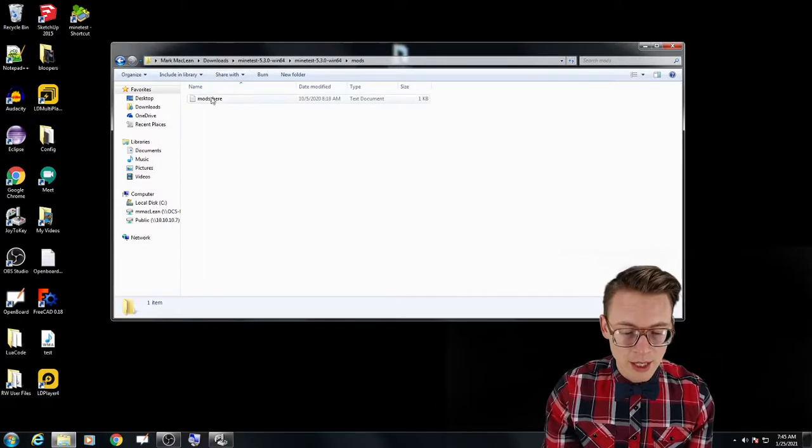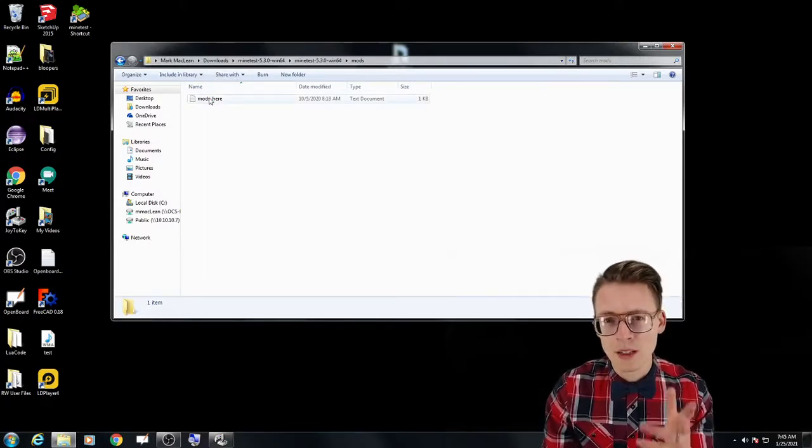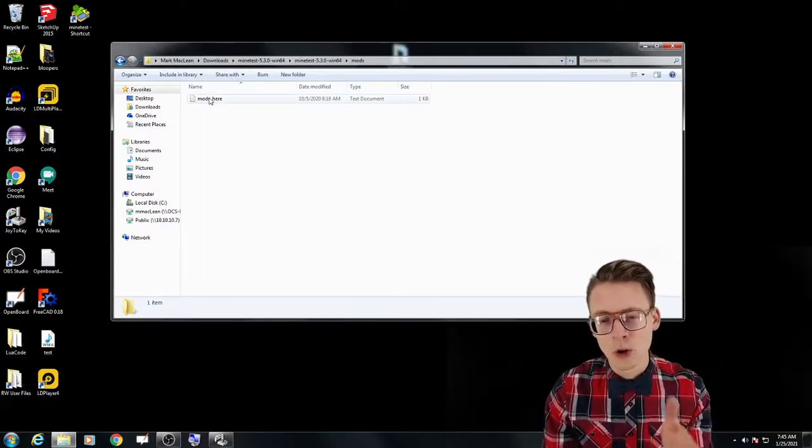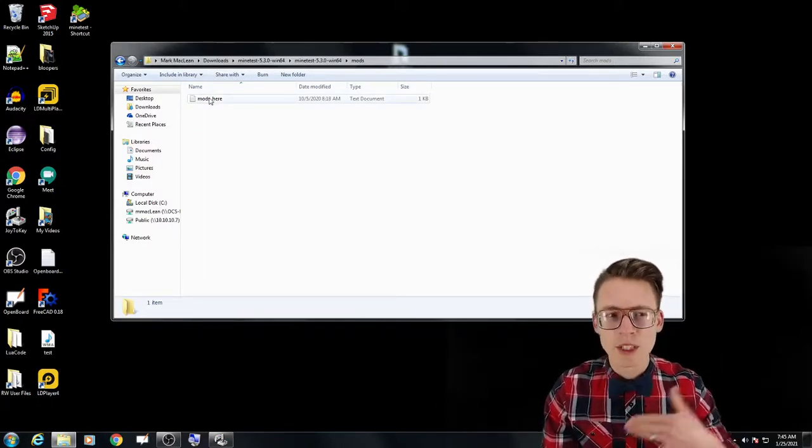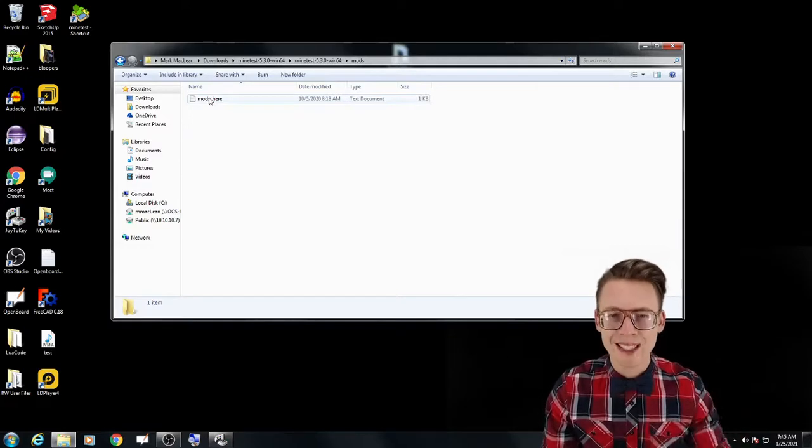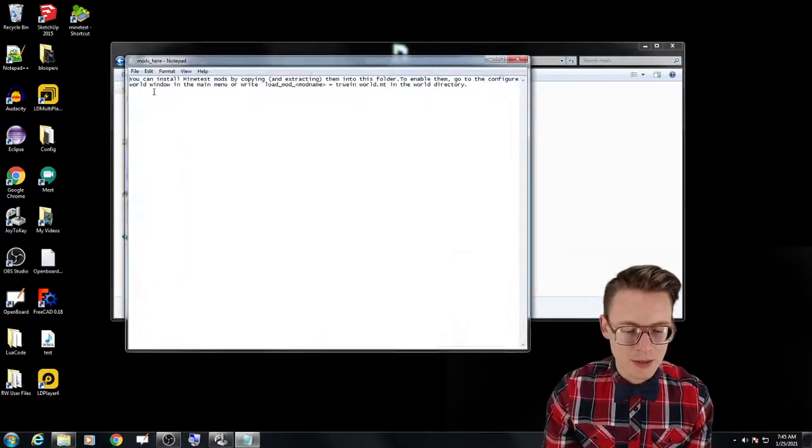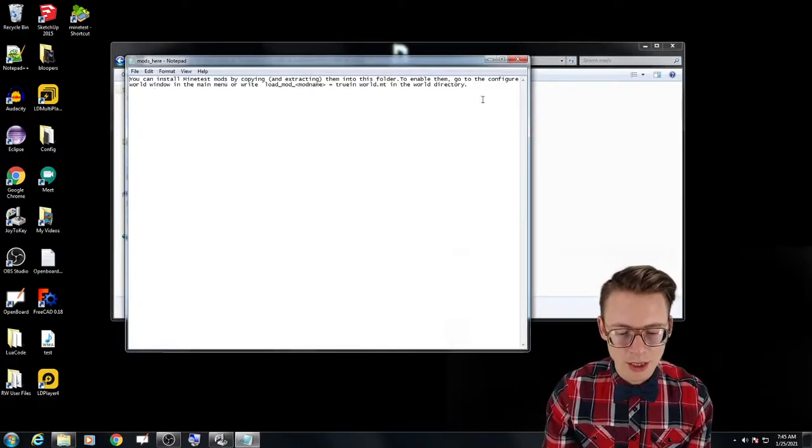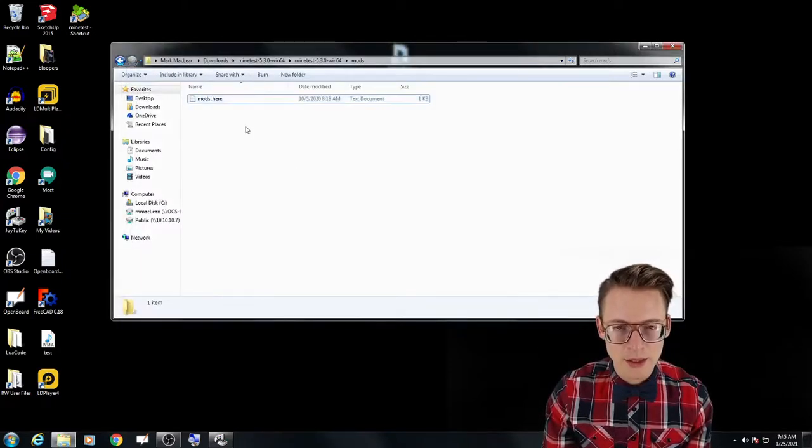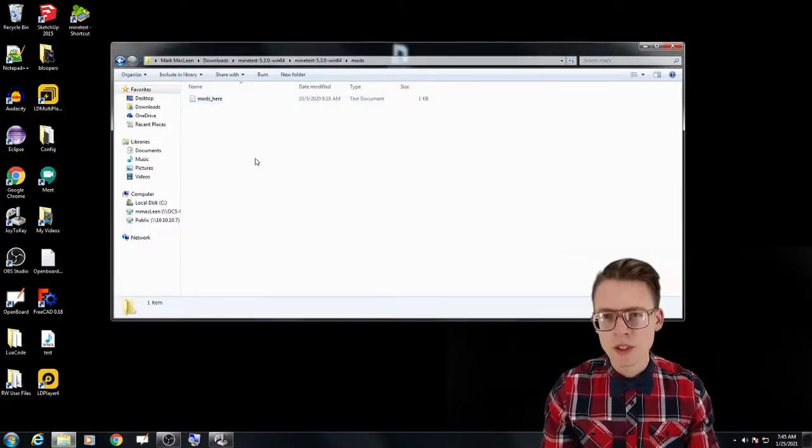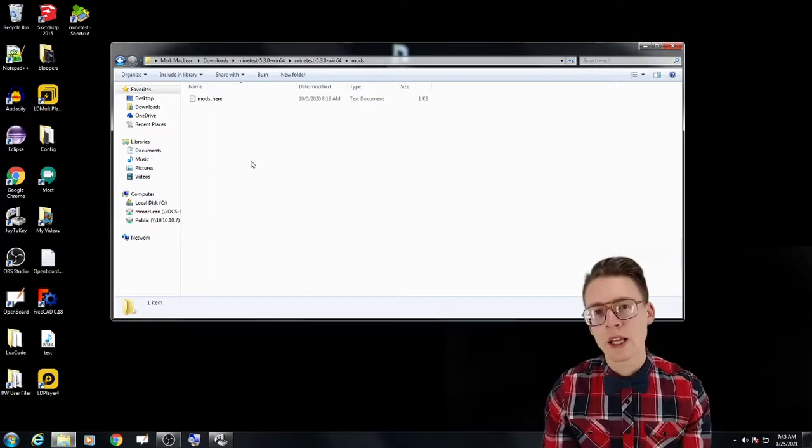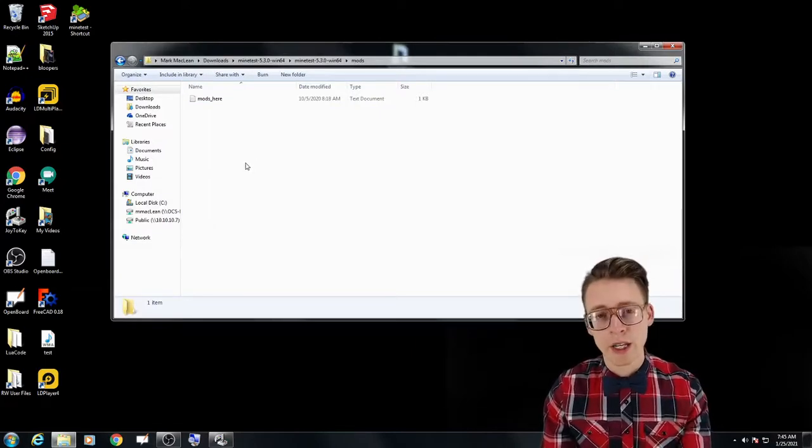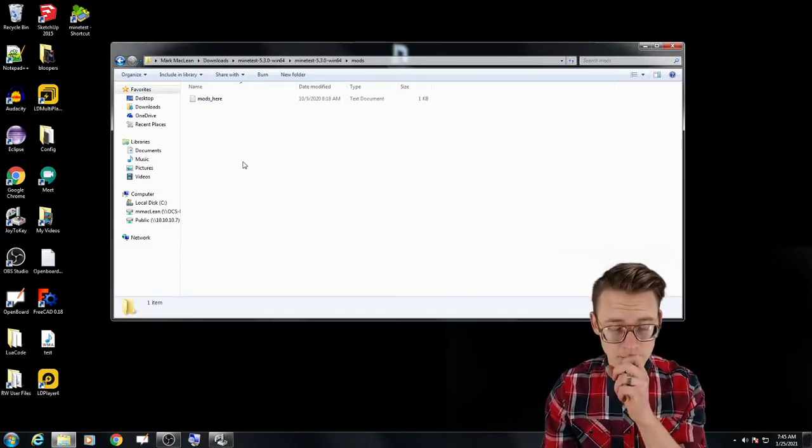Typically any open source will have material that helps guide you and understand. And that's what this text document is. It just says you can add your mods here. So this is where we will be creating and writing our own mods.